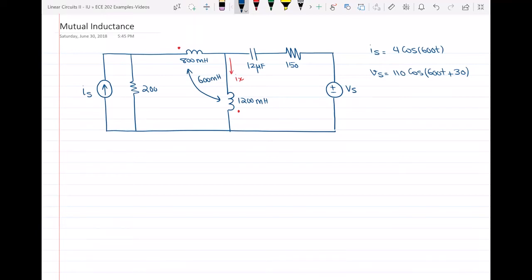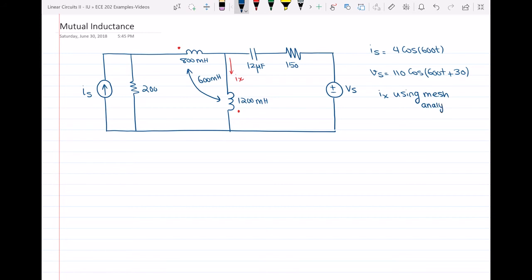Hello everyone. In this video I want to solve a question in which we have mutual inductance in the circuit. The problem asks us to find I of X using mesh analysis. I of X is the current passing through the 1200 millihenry inductor.